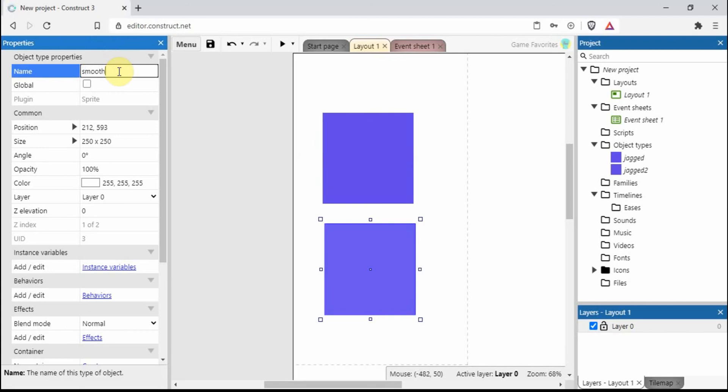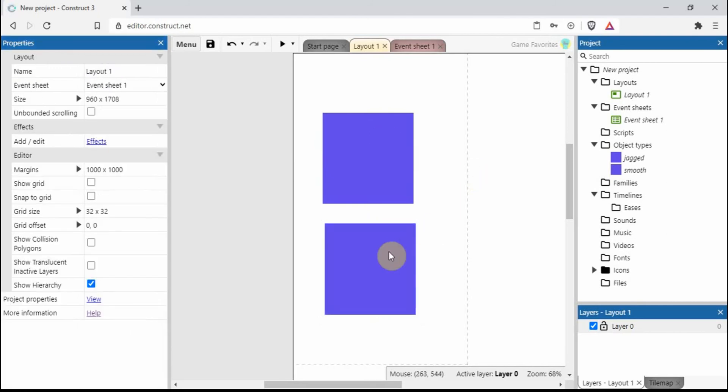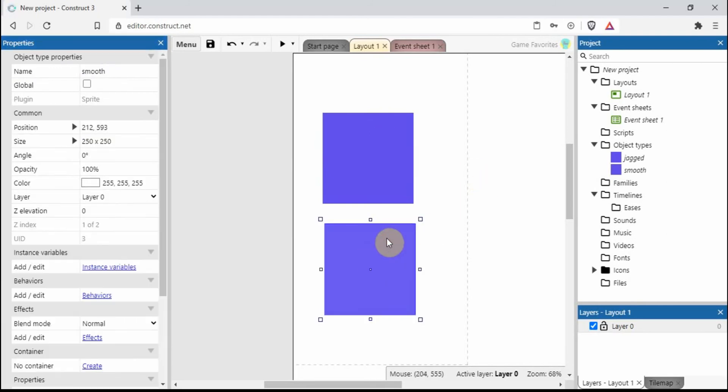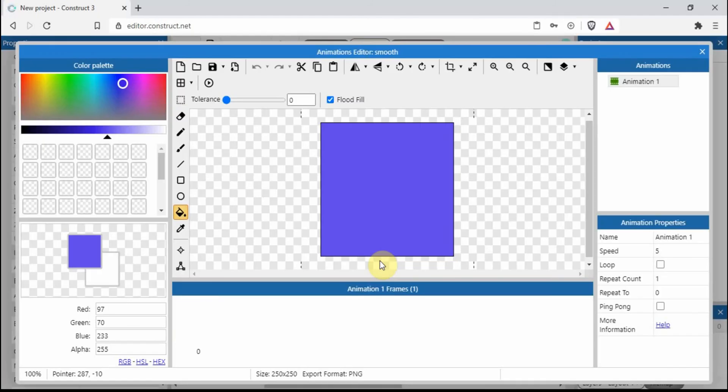So on the smooth one, let's just double-click, go into the editor. All I do is just click once, left-click.